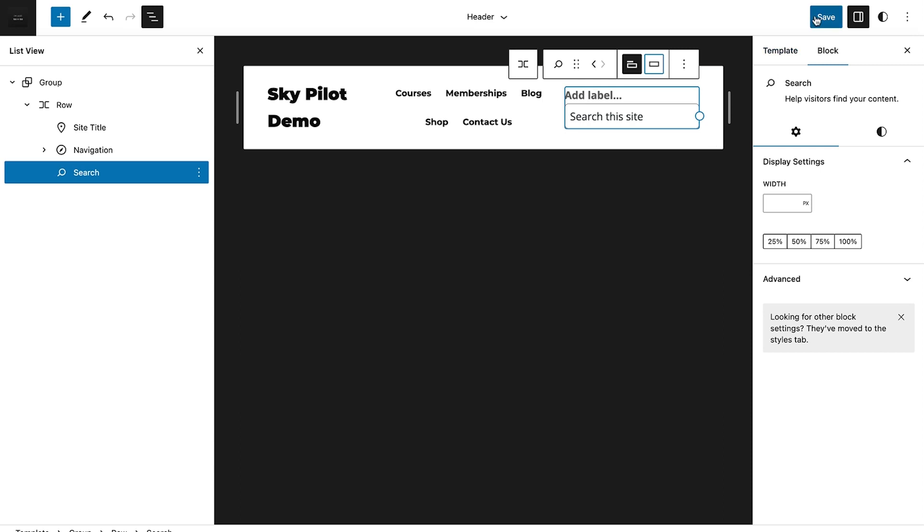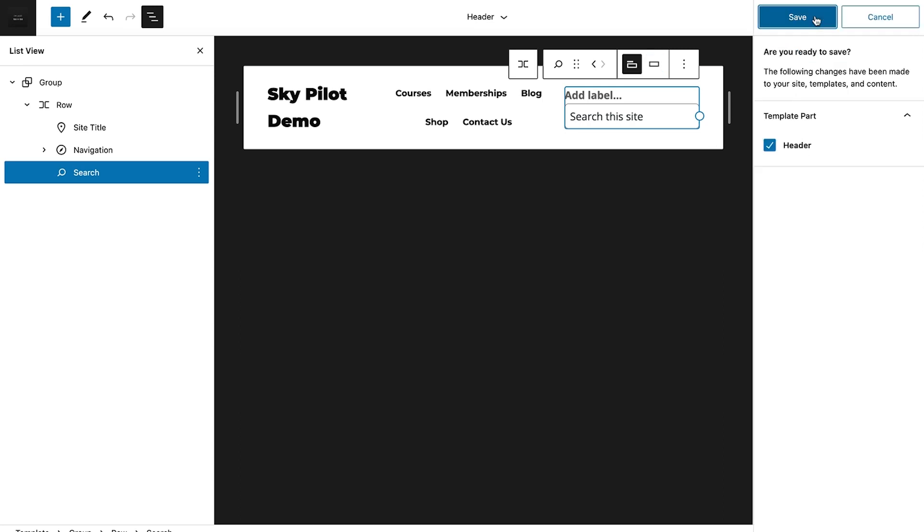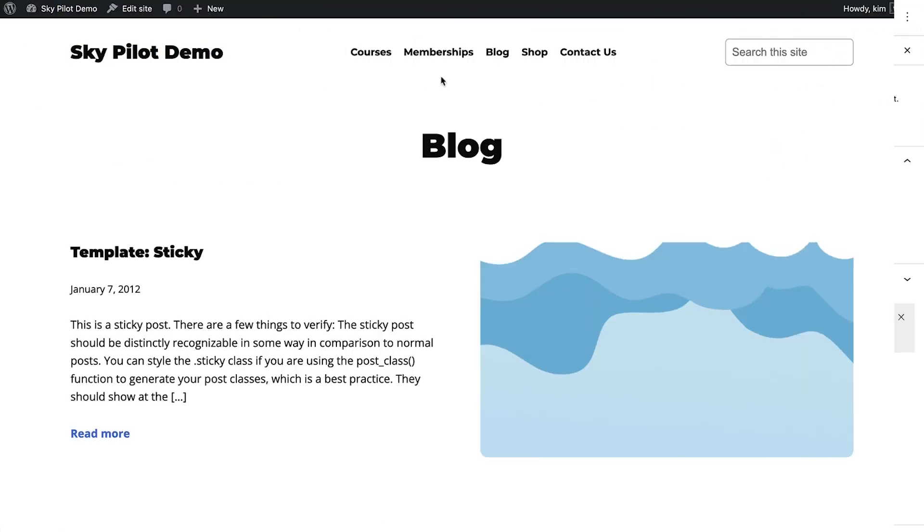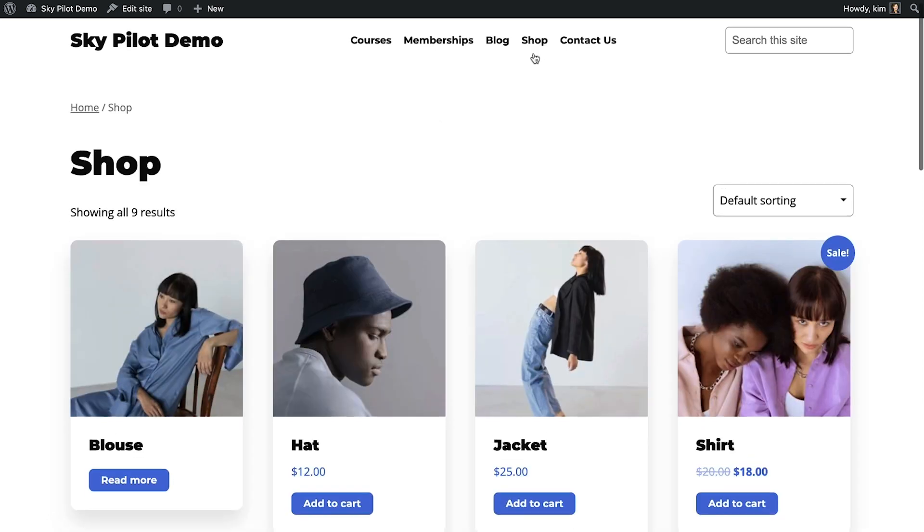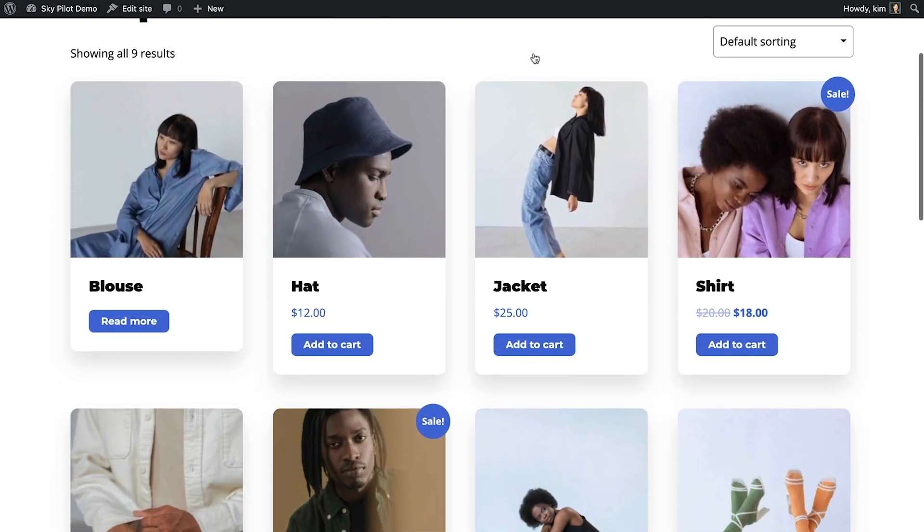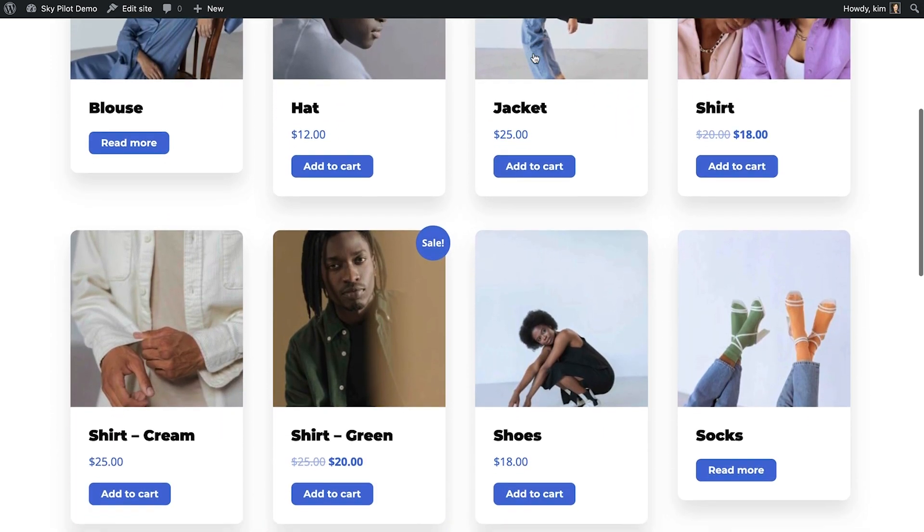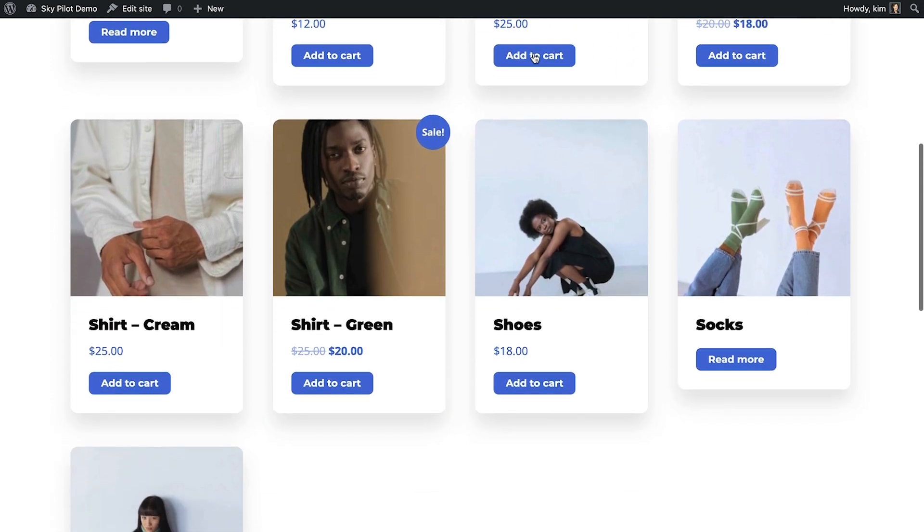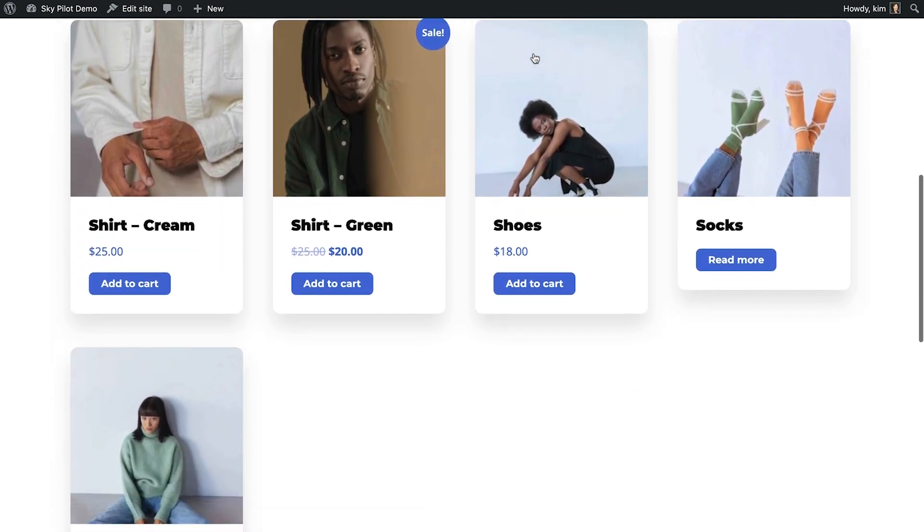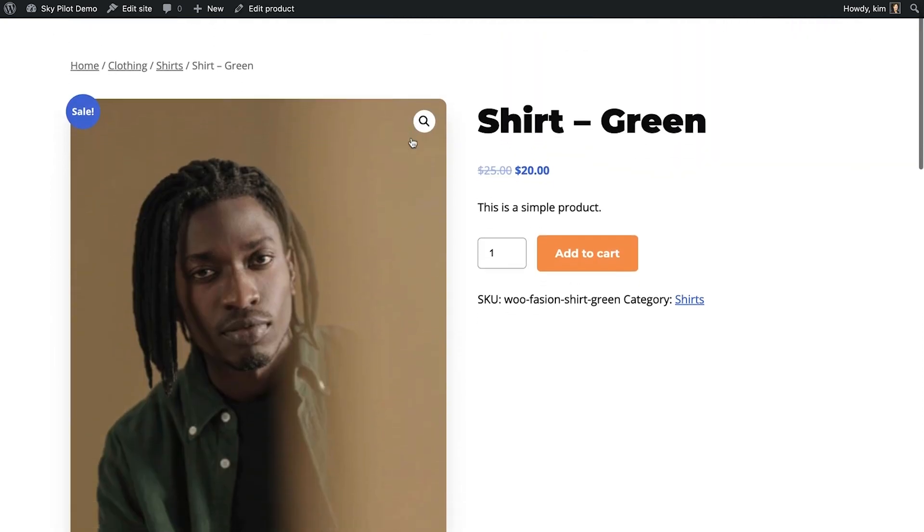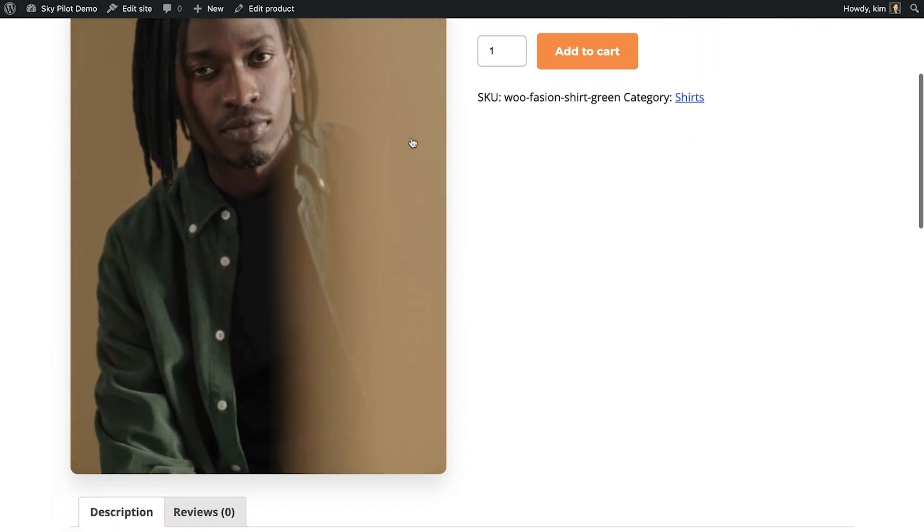In addition to its tight integration with LifterLMS, you can also use SkyPilot with some of your favorite WordPress plugins. Here's a quick tour of SkyPilot with WooCommerce. Here's the shop page and a single product page. Totally gorgeous.